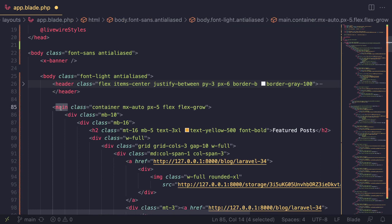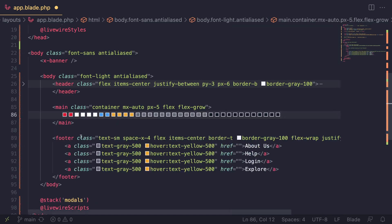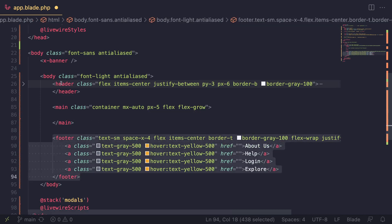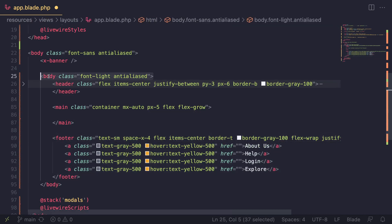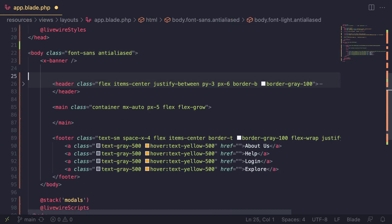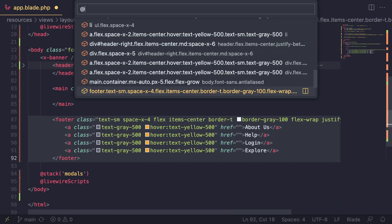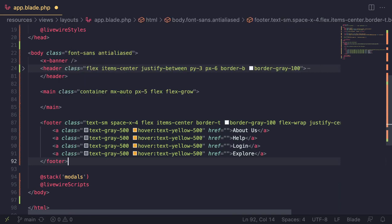Then we have this main section — this is going to be where the main content of each page goes. Inside here is going to be different on every page, so we can go ahead and remove all of that. And then this last part is going to be the footer, so we're going to keep that. Let's get rid of this body tag — we don't need it, it's going to be duplicate. And it's actually identical to what we have over here, so we can go ahead and do that.